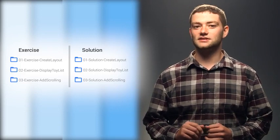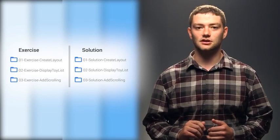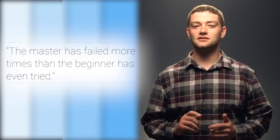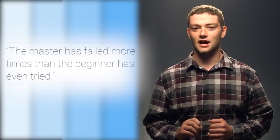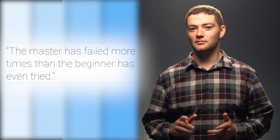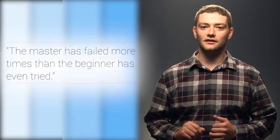Something that used to get me through early challenges when learning to code was this quote: the master has failed more times than the beginner has even tried. So remember, failure is just a way to verify that you're really working hard and getting out of your comfort zone.